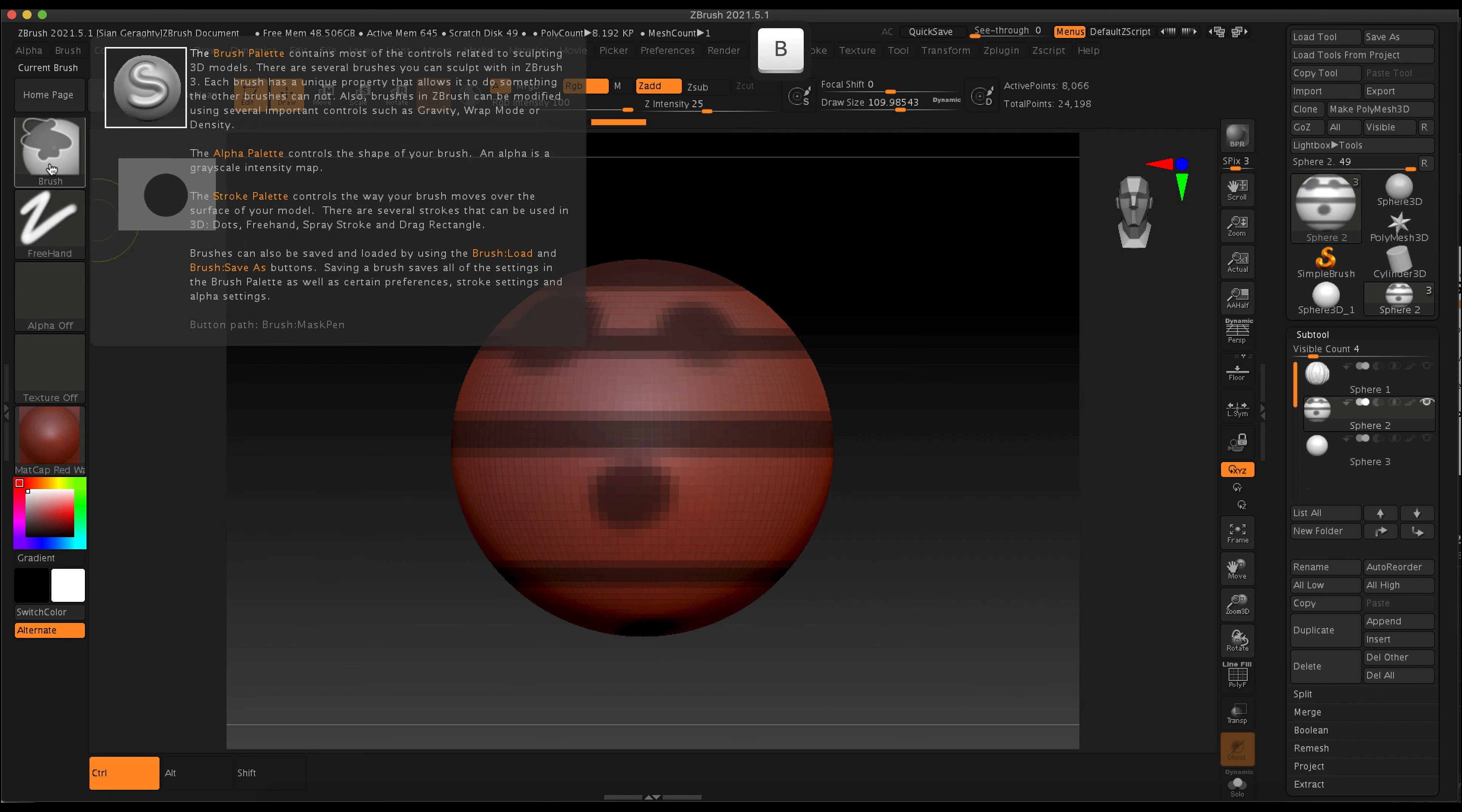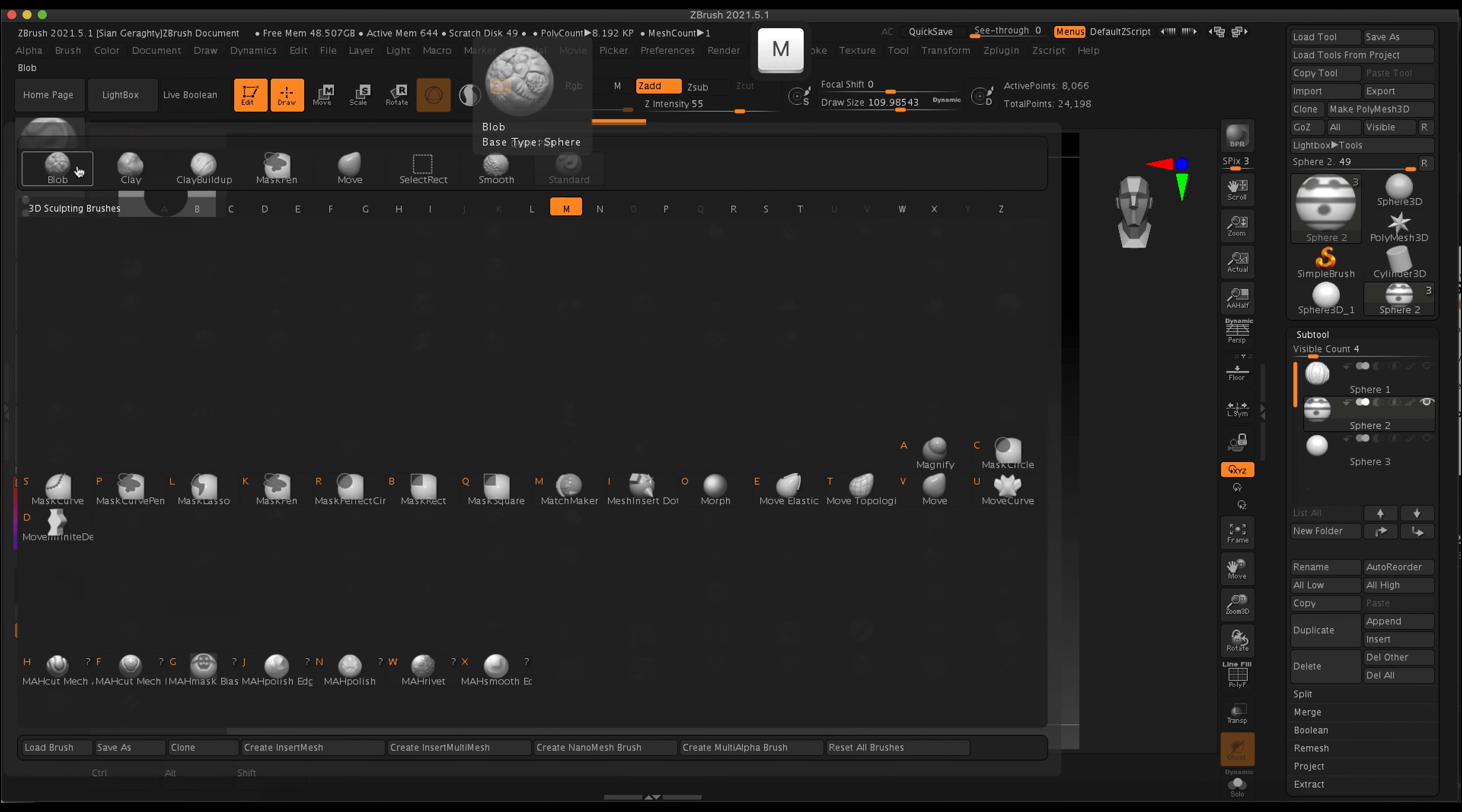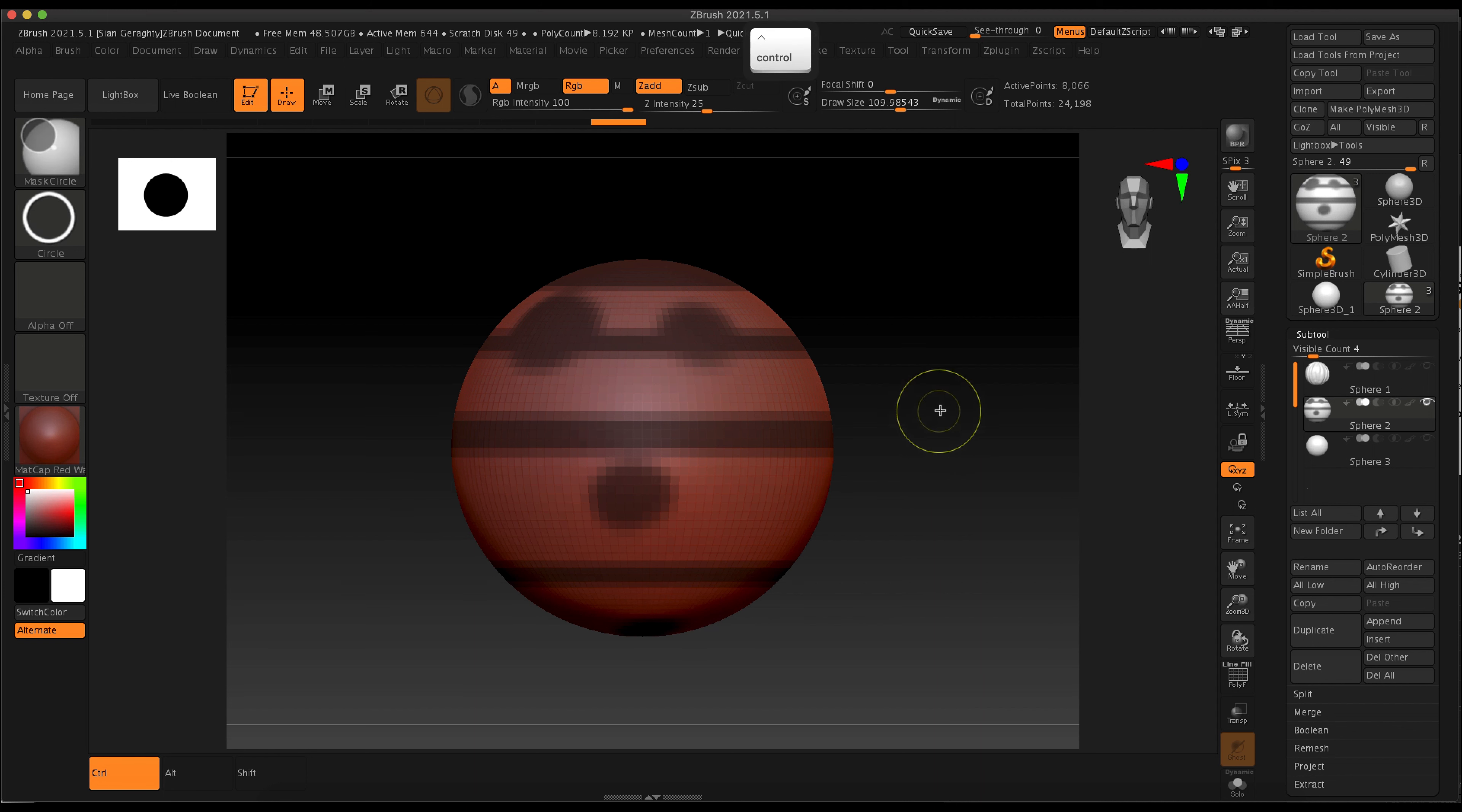That can be super useful if you're trying to mask off the top of an object or any kind of straight lines. There's also a mask circle, so you hold down control and your mask options will appear.